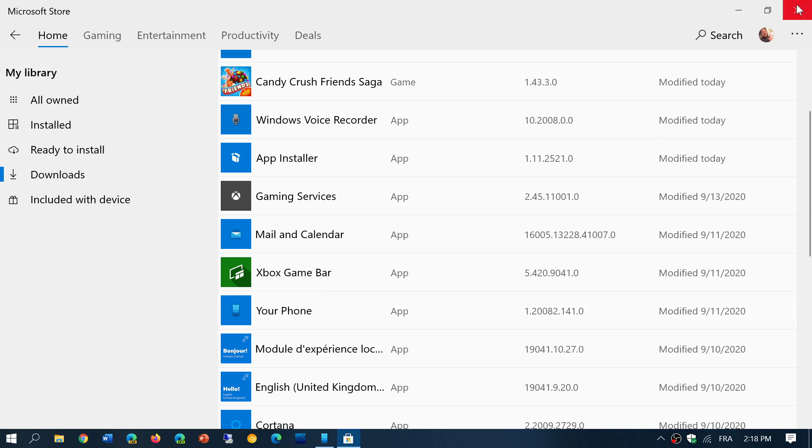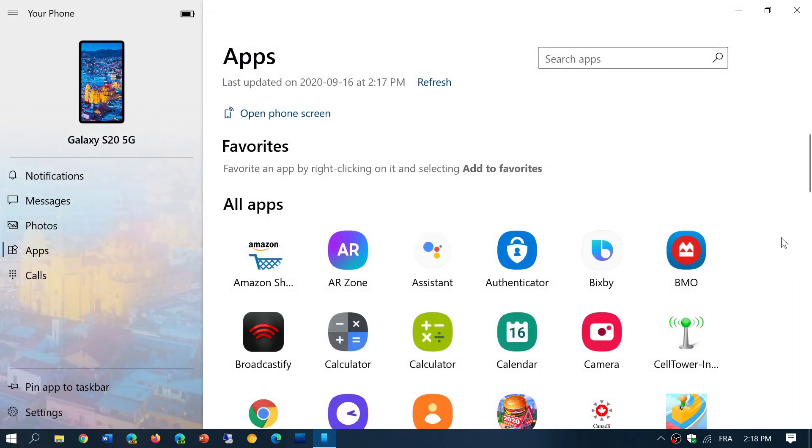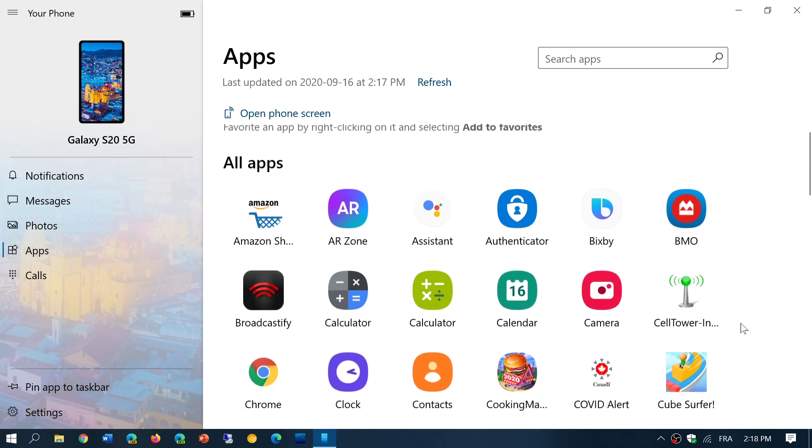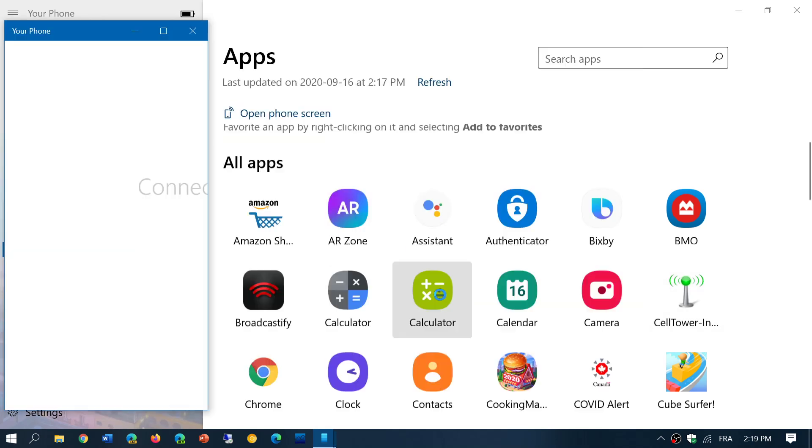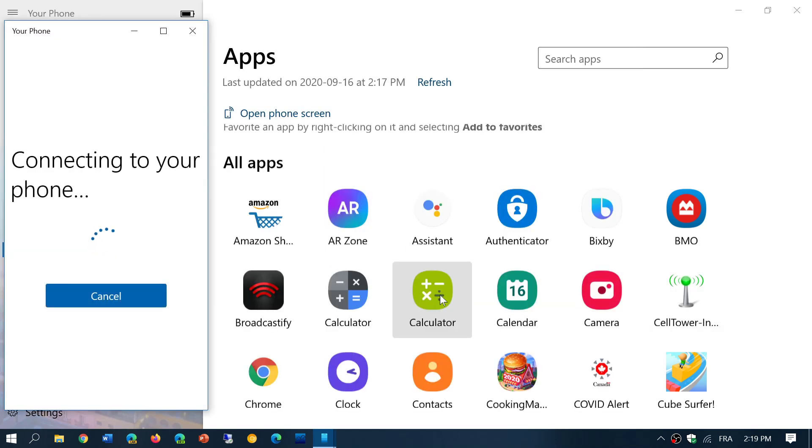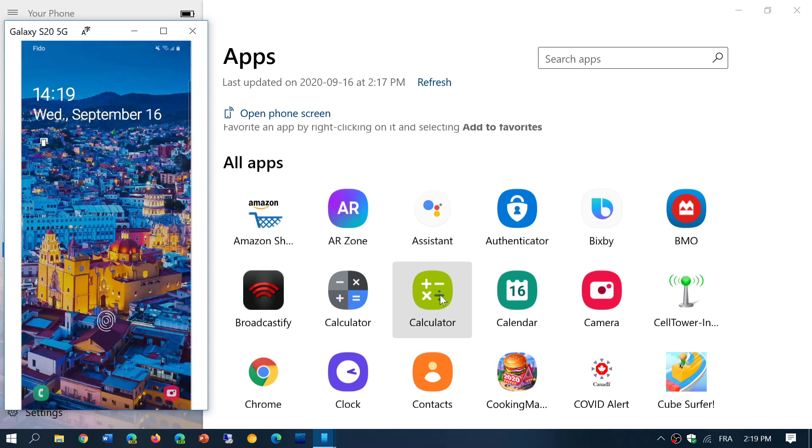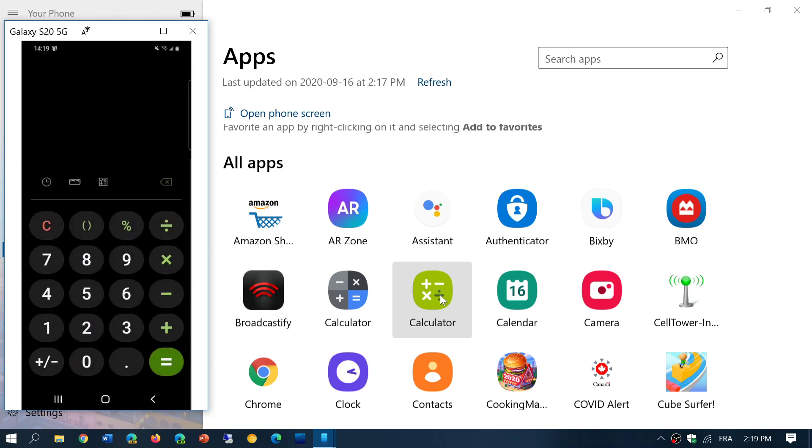And now it enables you to actually get an app running. For example, I can click any apps here. I want to use the calculator app in Android. It will connect to my phone. Your phone will, for the first time, ask you to accept that you can have a remote screen, and then it works.